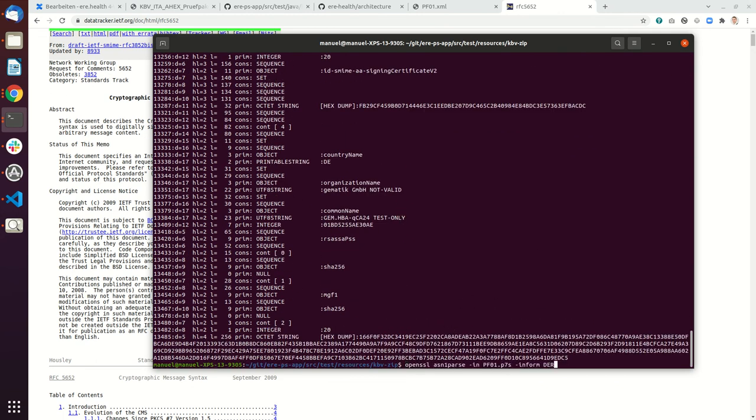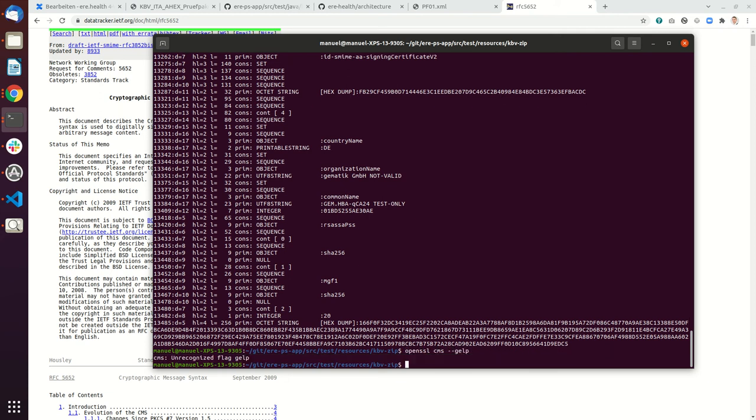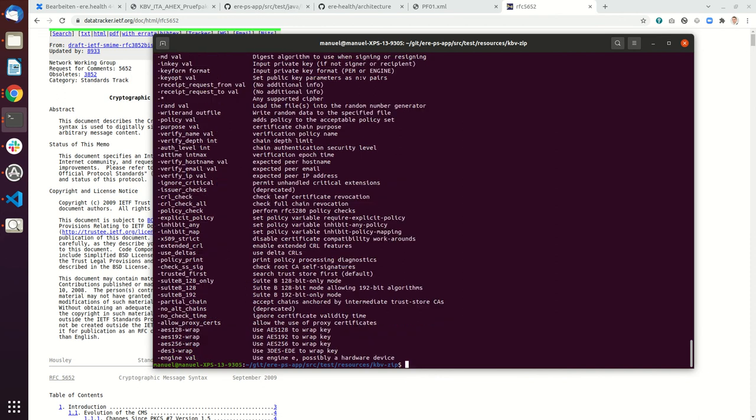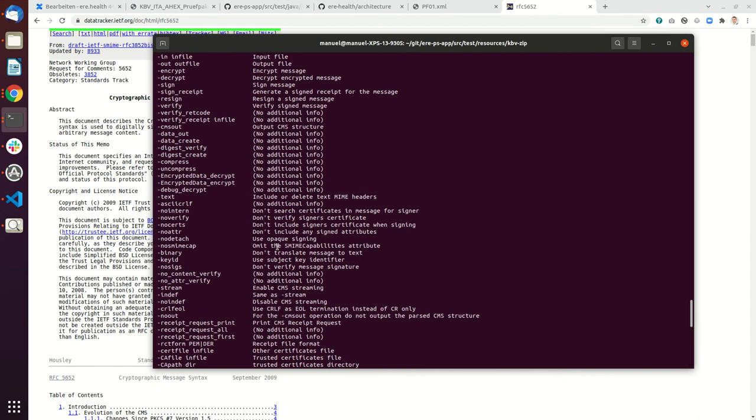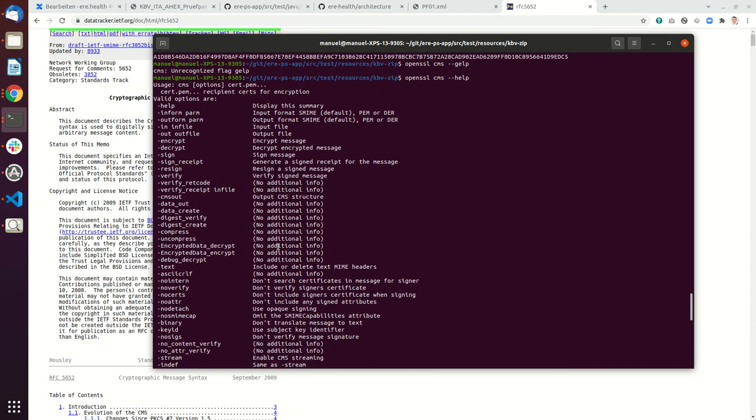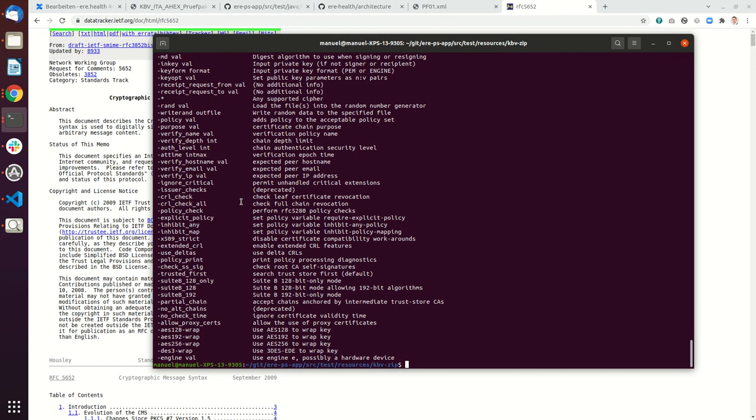You can also use the OpenSSL CMS command. Here's the help, and this will also give you a little bit more information compared to the ASN1 parse syntax. This should help you to dig into these details.